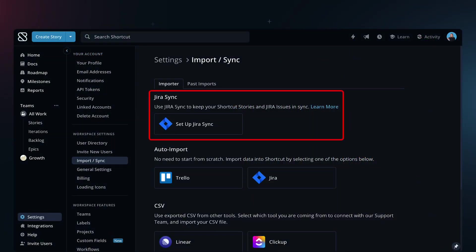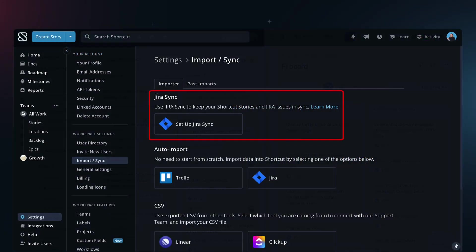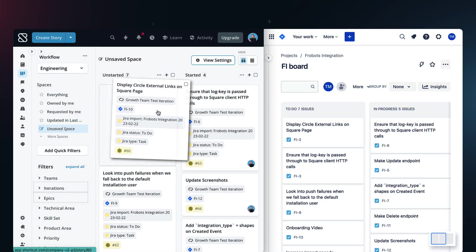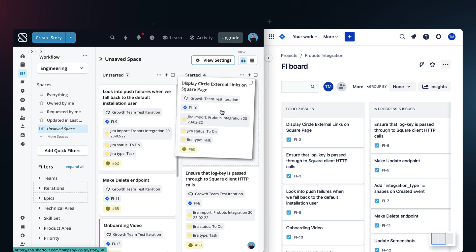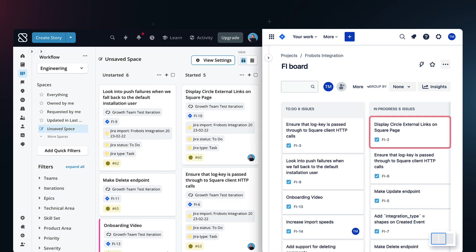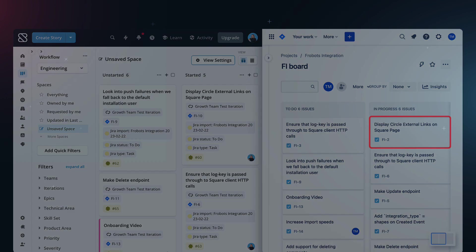If you are coming from Jira, you can use Jira Sync, which will keep your data up to date in Jira as you work in Shortcut.